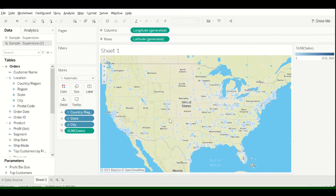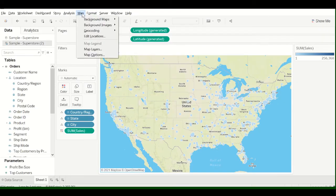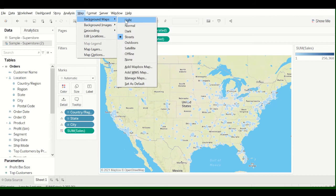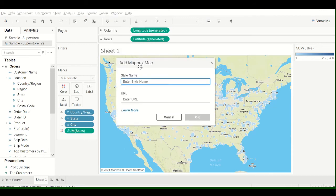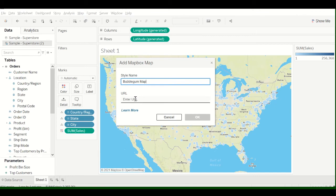And we already have this up. I'm just going to close it. So if you go back to Map, Background Maps, Add Mapbox Map, and the style name is really anything. So I'm just going to call this Bubblegum Map.